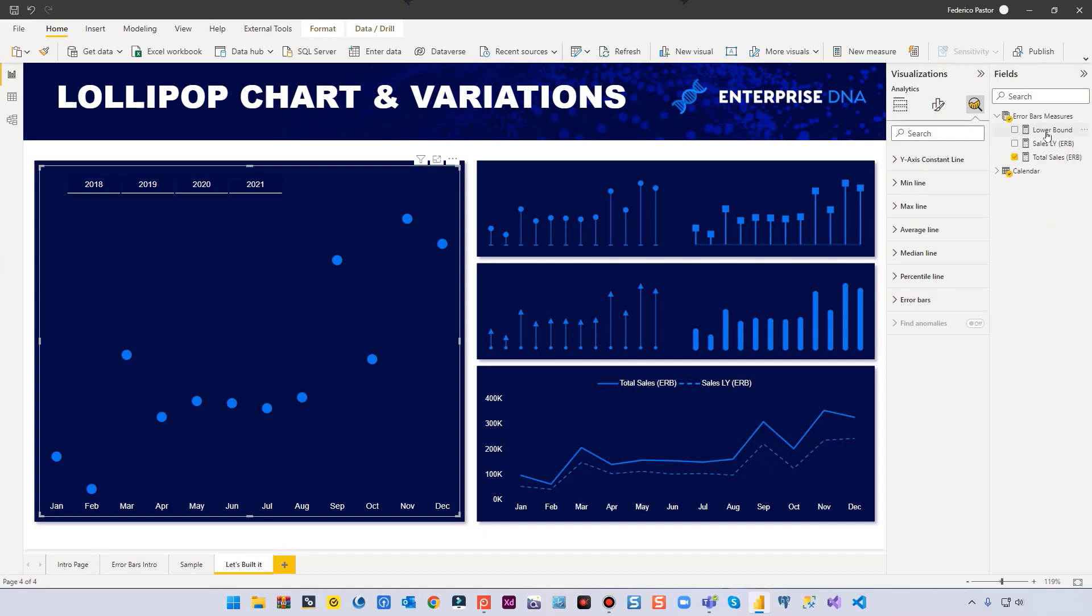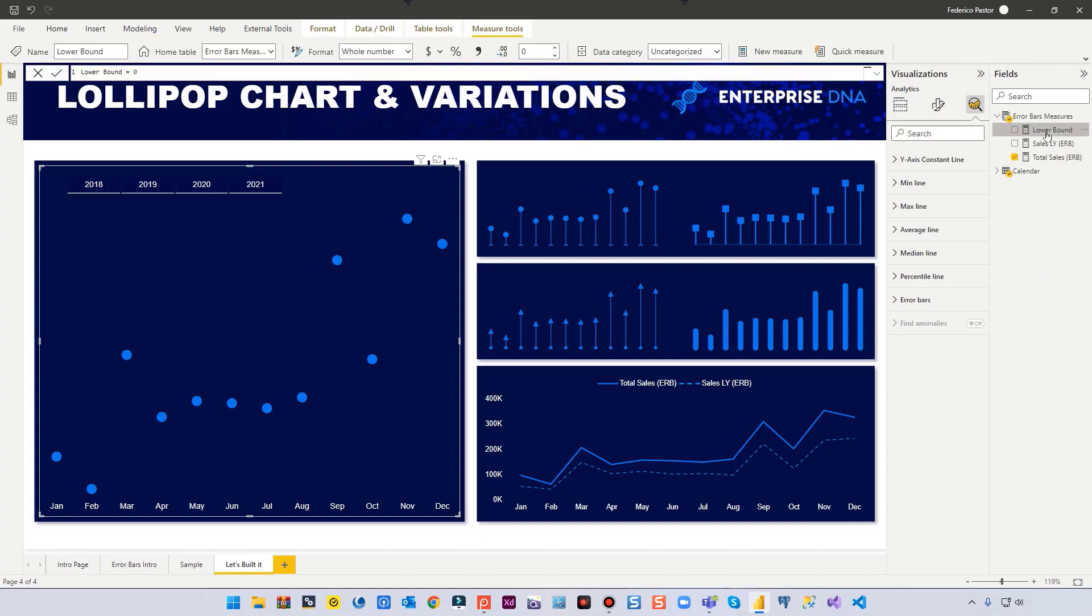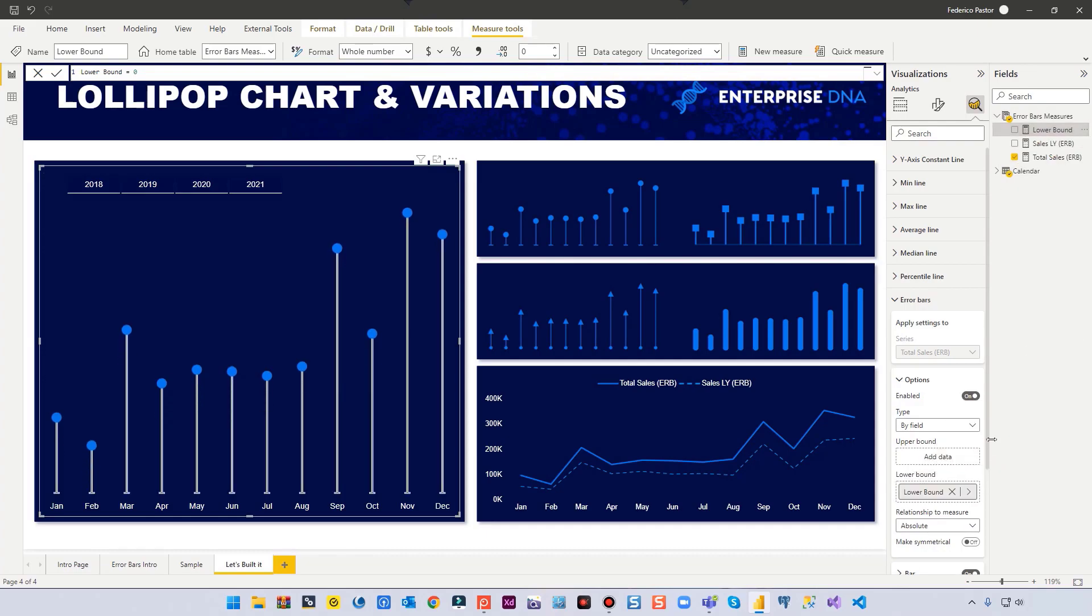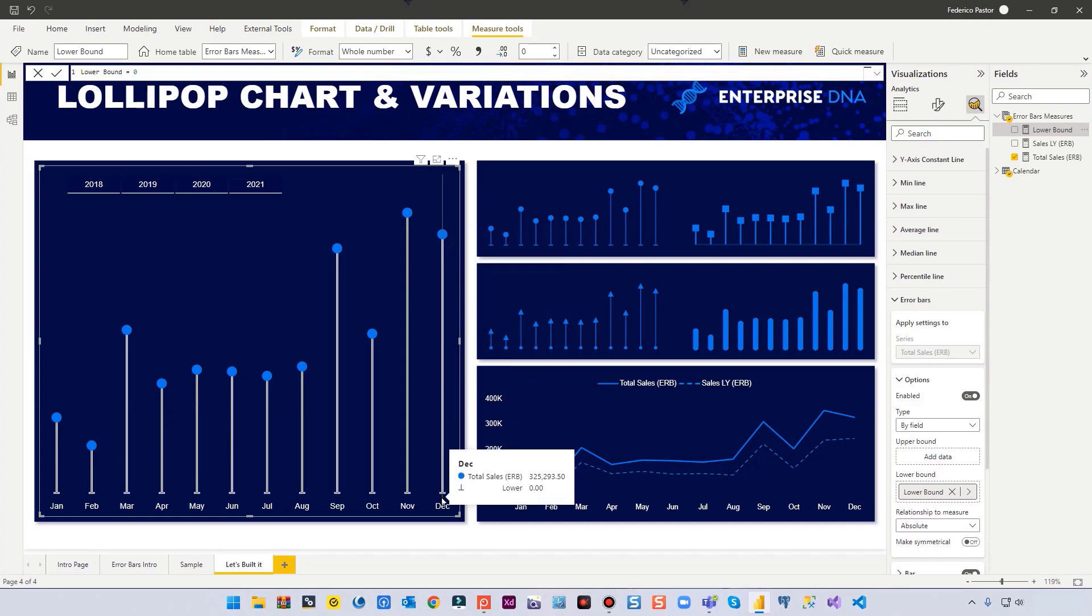We need to use a measure for it. The measure is very, very simple. I call it lower bound, and it's equal to zero. That's it. We don't need any more. So let's open the error bar. Let's enable it. And let's use this measure in the lower bound. That actually brings this line from the marker to zero.